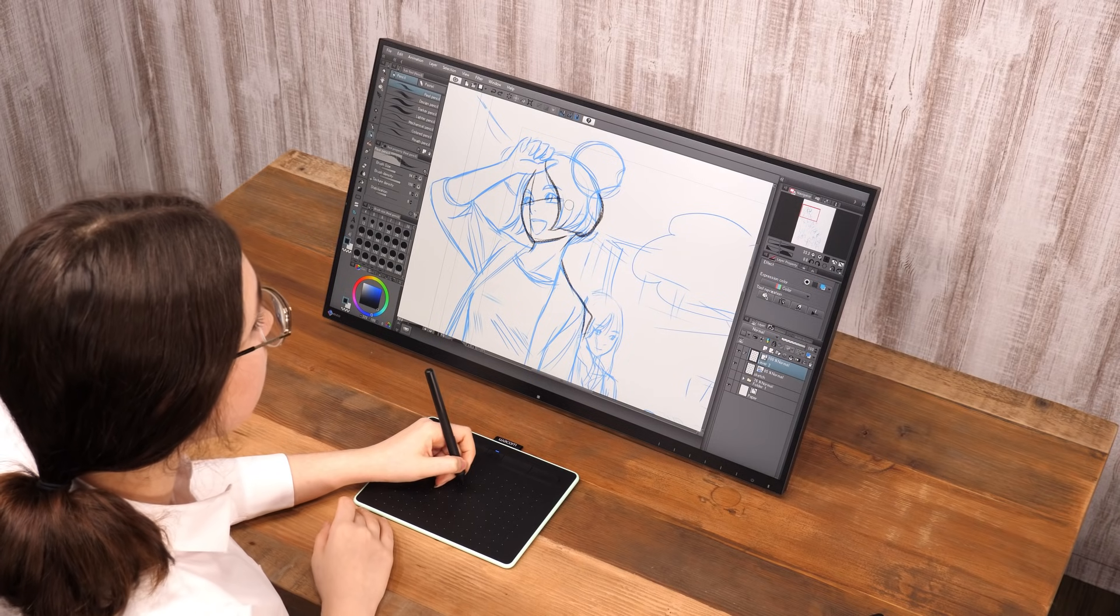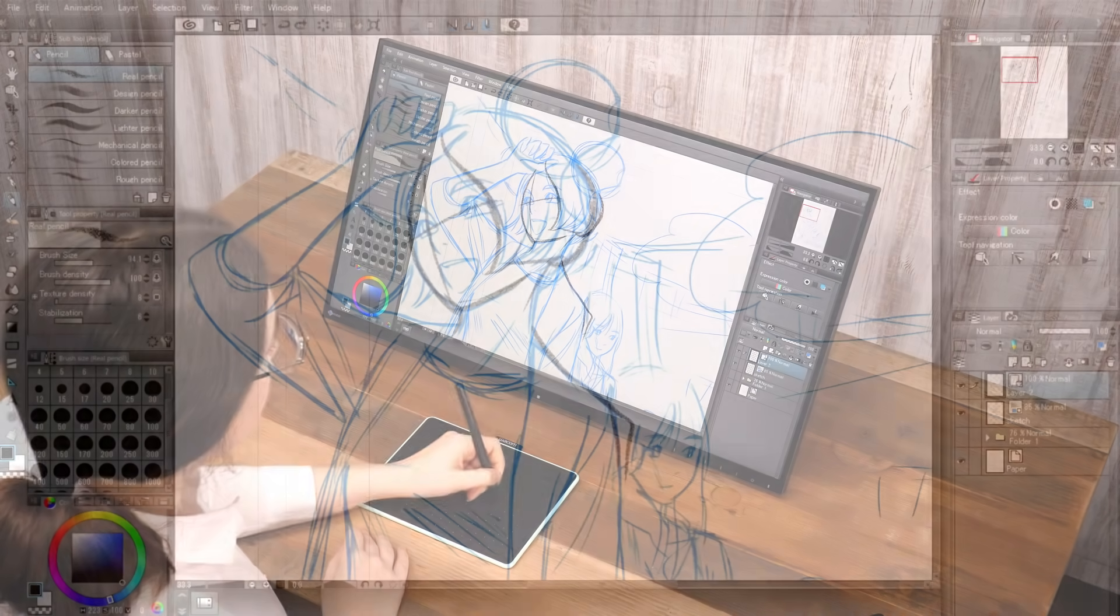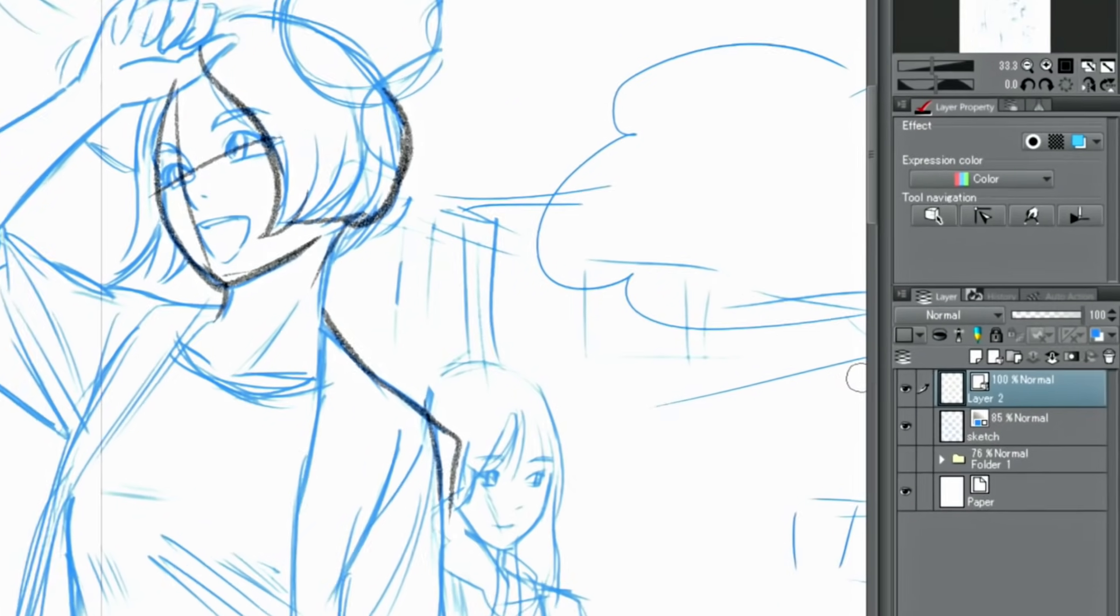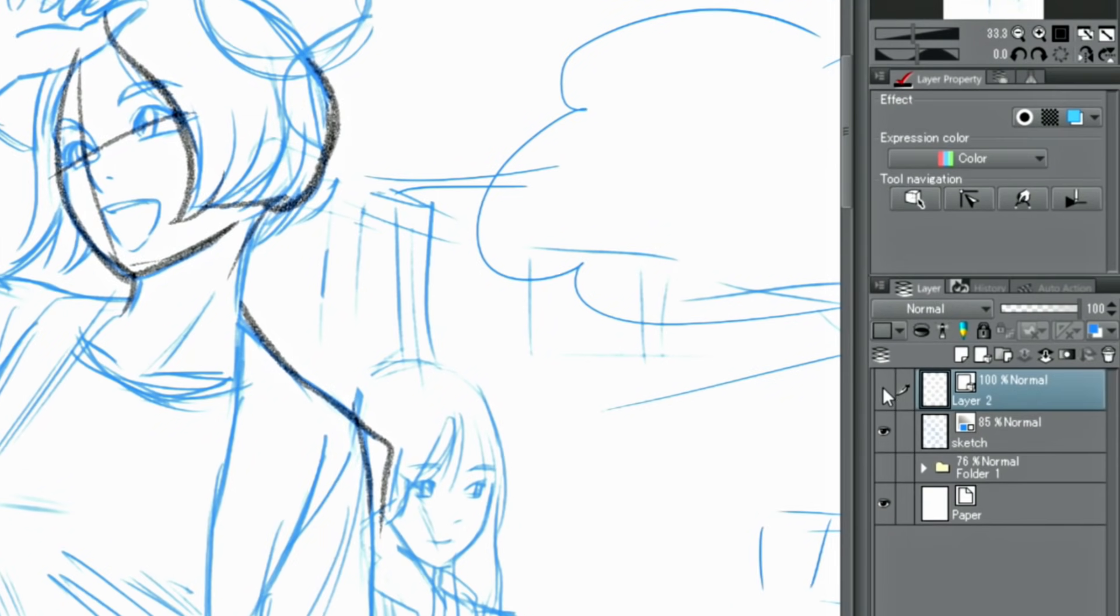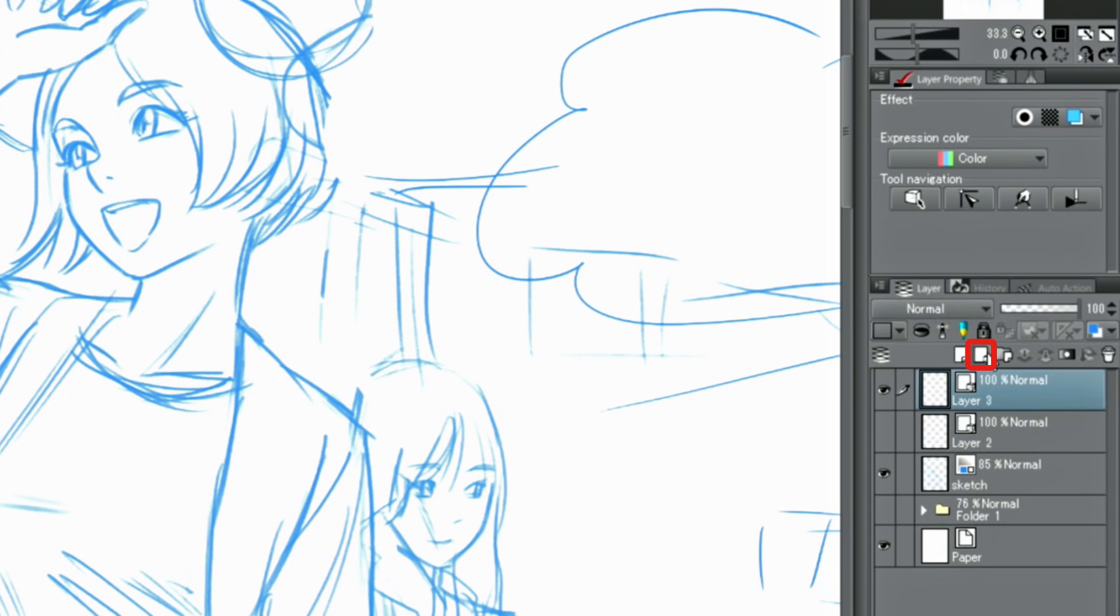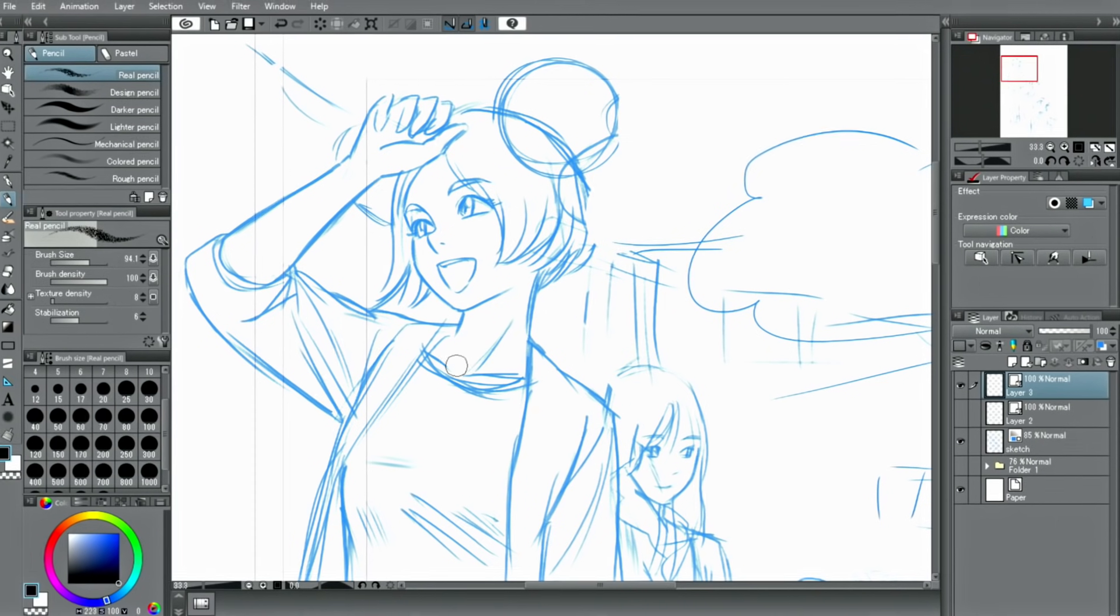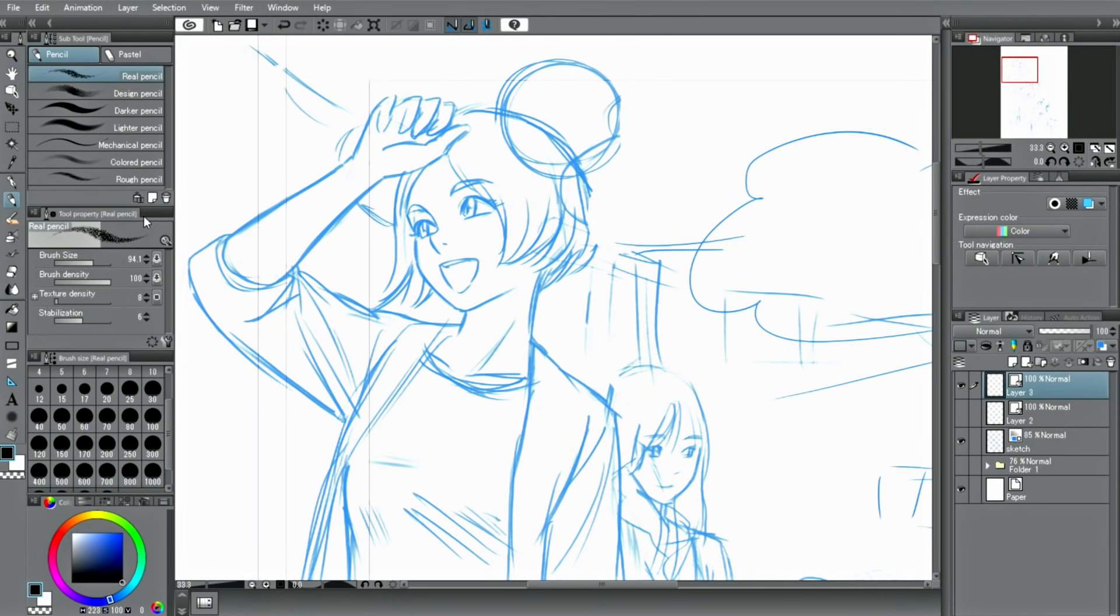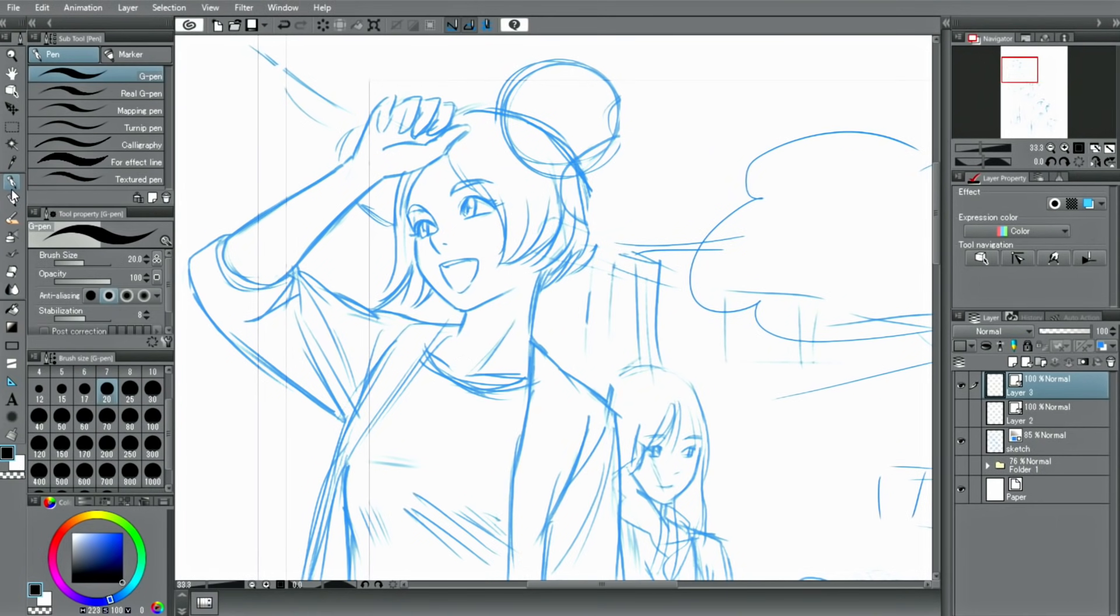Now, let's try inking something on the vector layer. A vector layer can also be created by clicking on the vector layer icon in the layer palette. I will choose a pen and then draw the outlines of the character.